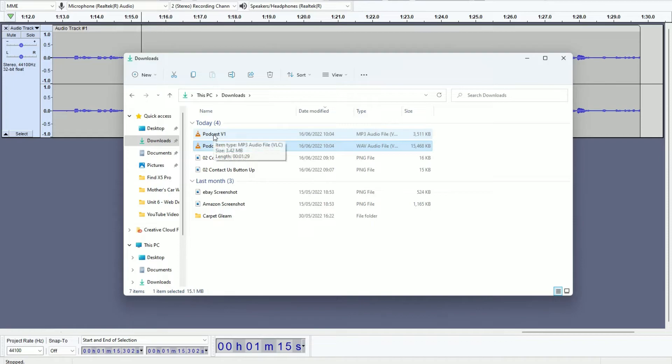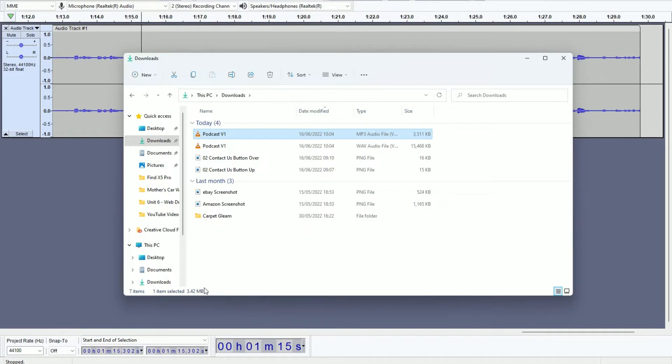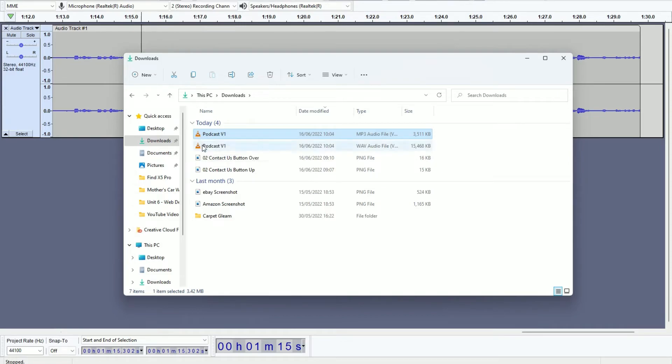And I can even make the MP3 version smaller because I can reduce the quality. So where I had it at 320 kilobits per second, I can bring that down to 190 kilobits per second. This will reduce the size as well. So this is how we're going to optimize our website later on.